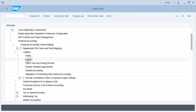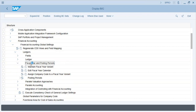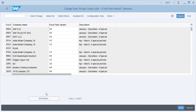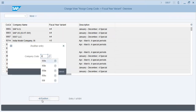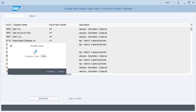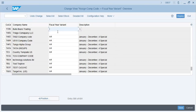Ledgers - we have already assigned fiscal year variants. Let's see that: T59X with K4, and save.